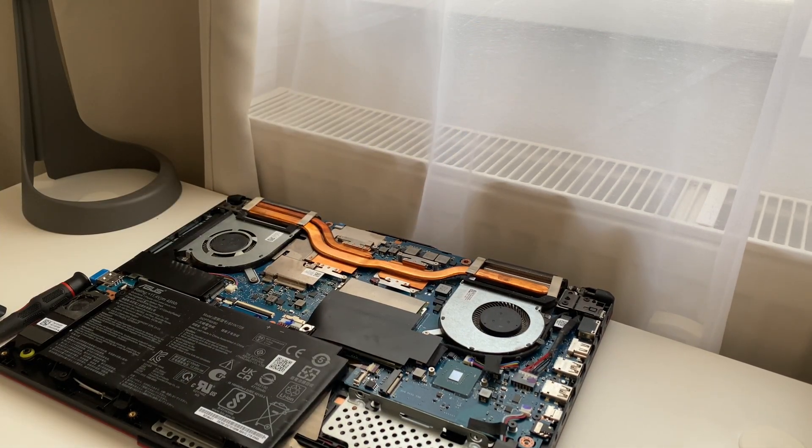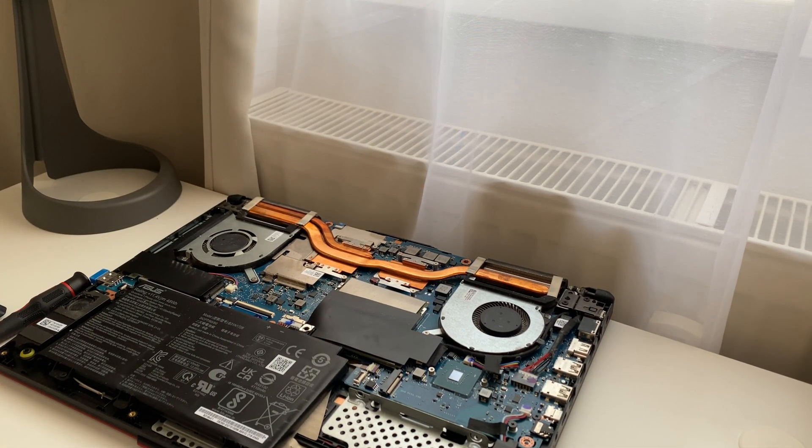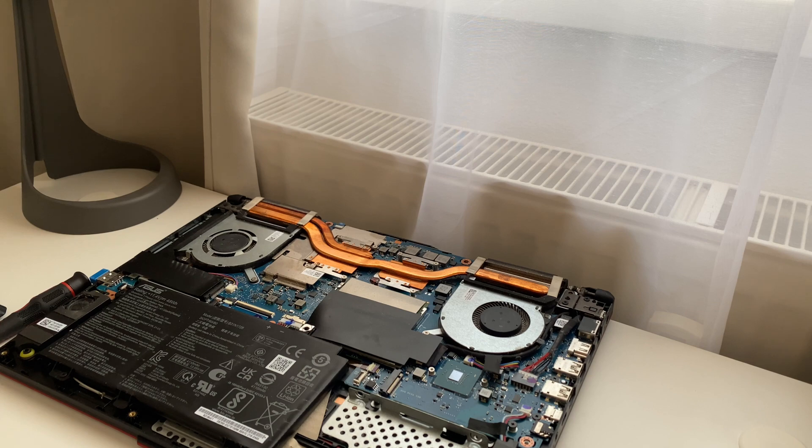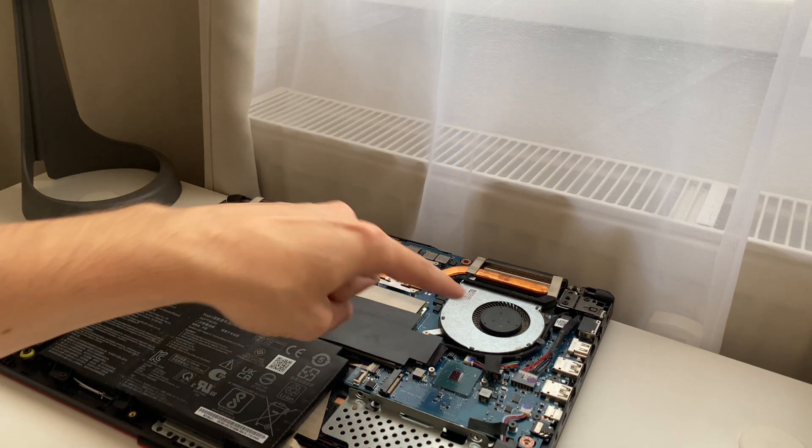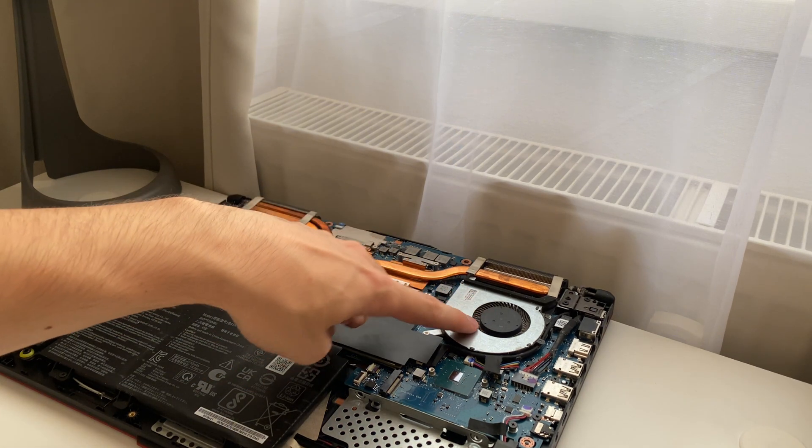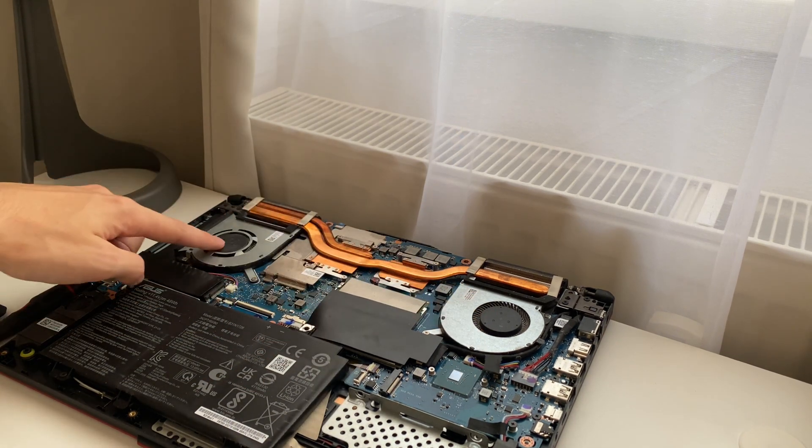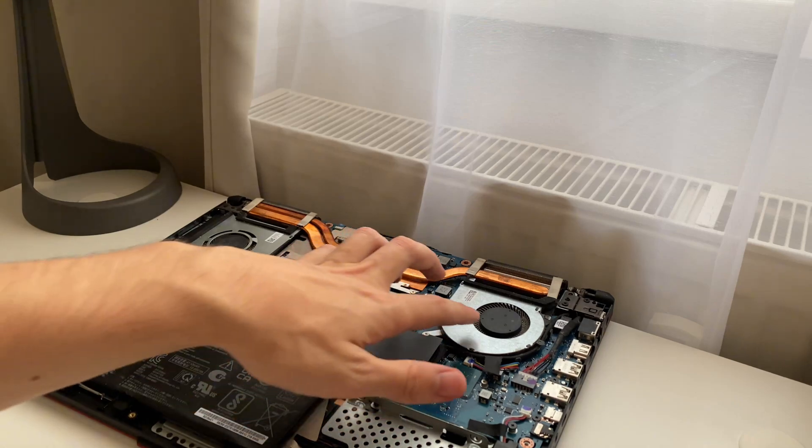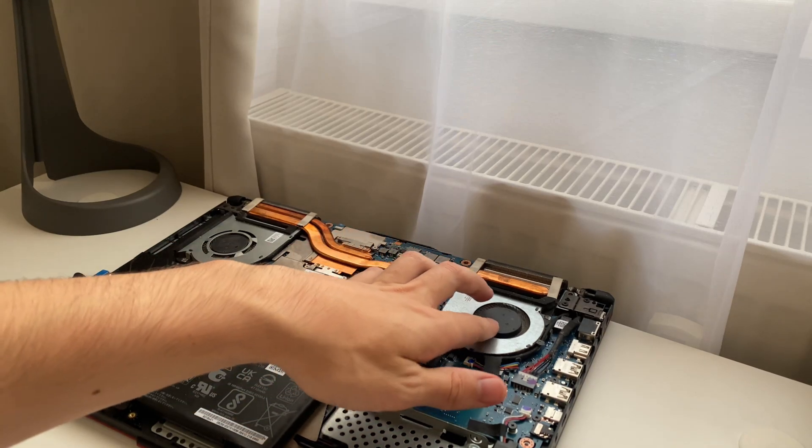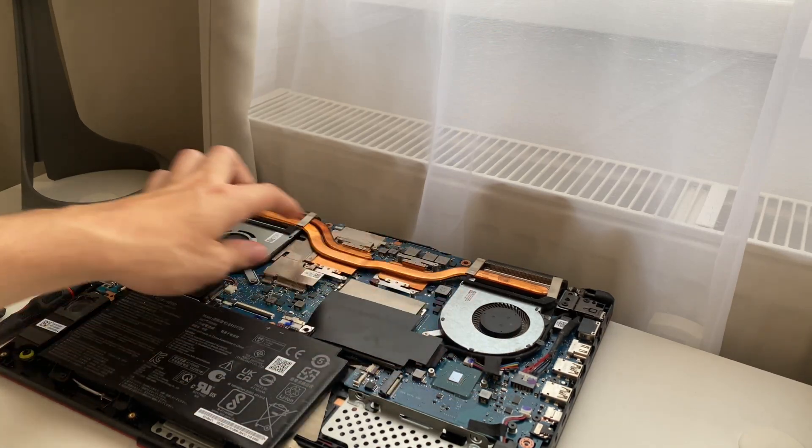It will take some time until you remove it, and the next step is to clean your fans. One is here and one is here. As you can see, they are not very accessible.